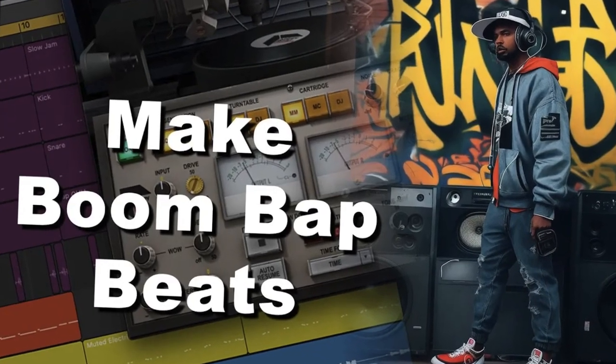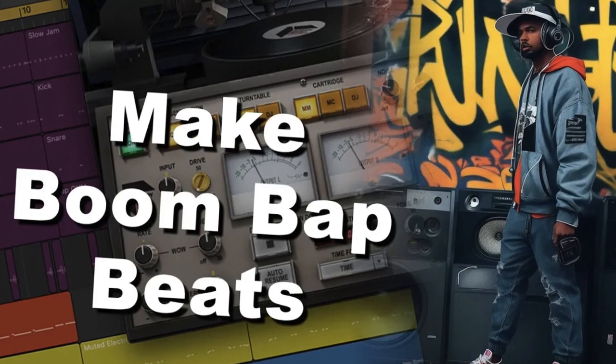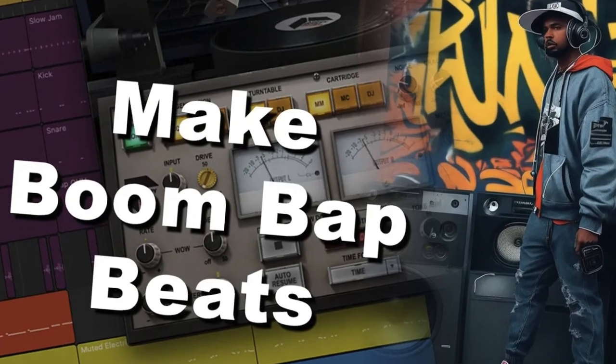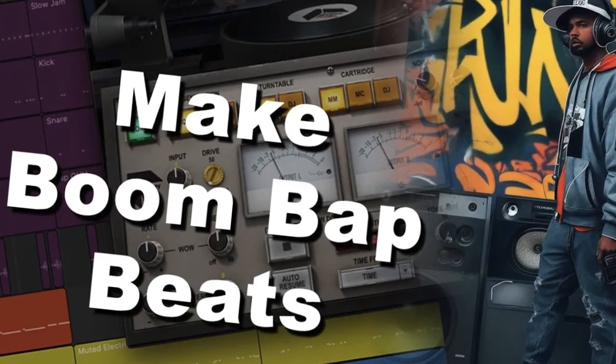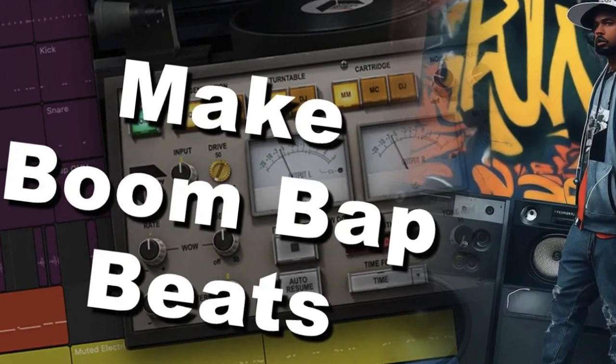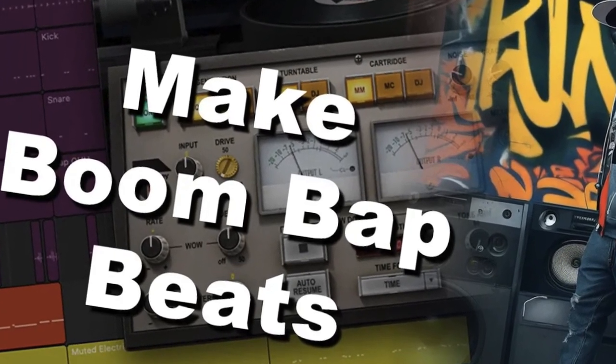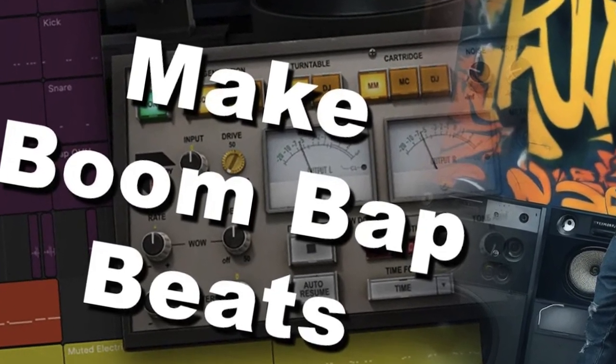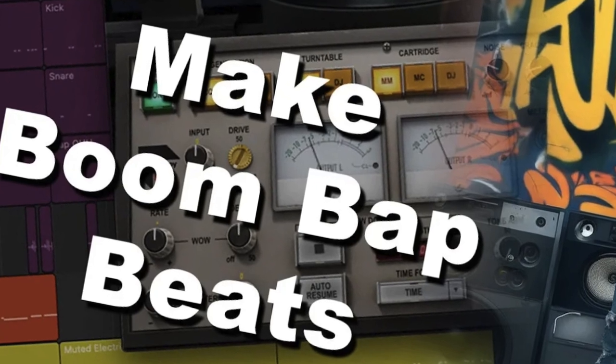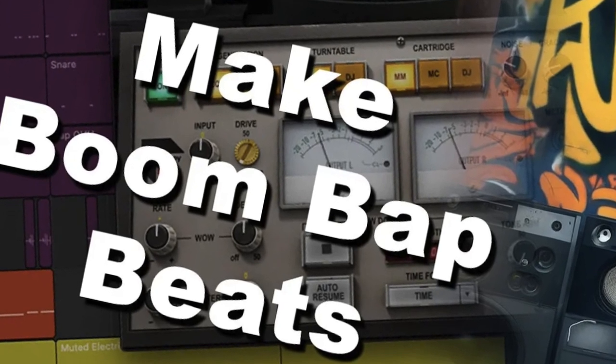If you haven't seen any of my BoomBap production videos yet, make sure you click the link in the top corner of the screen to take you right to them. Anyway, let's dive in.